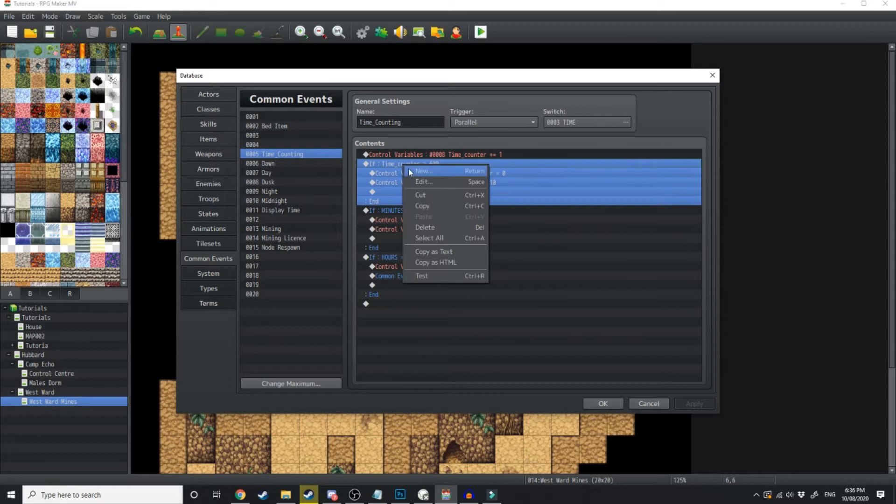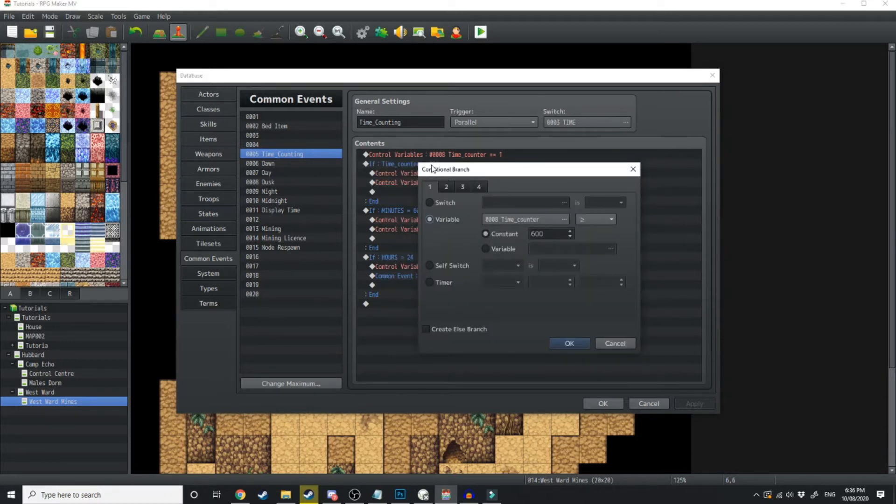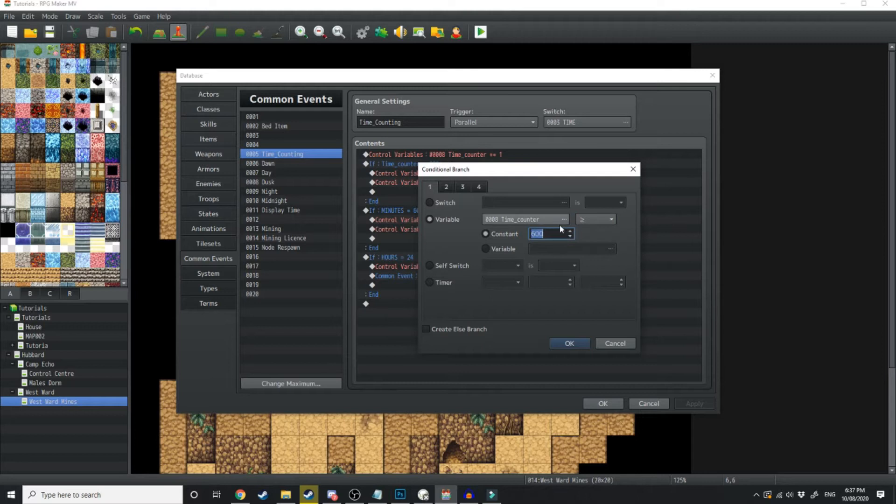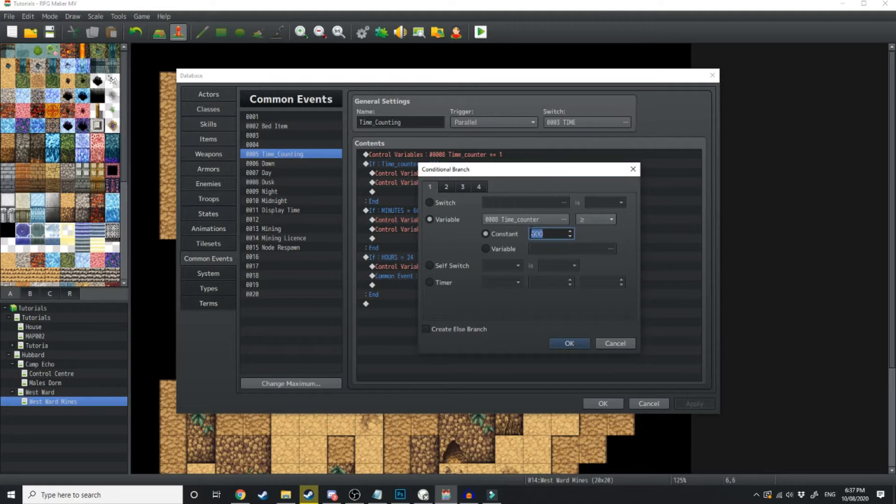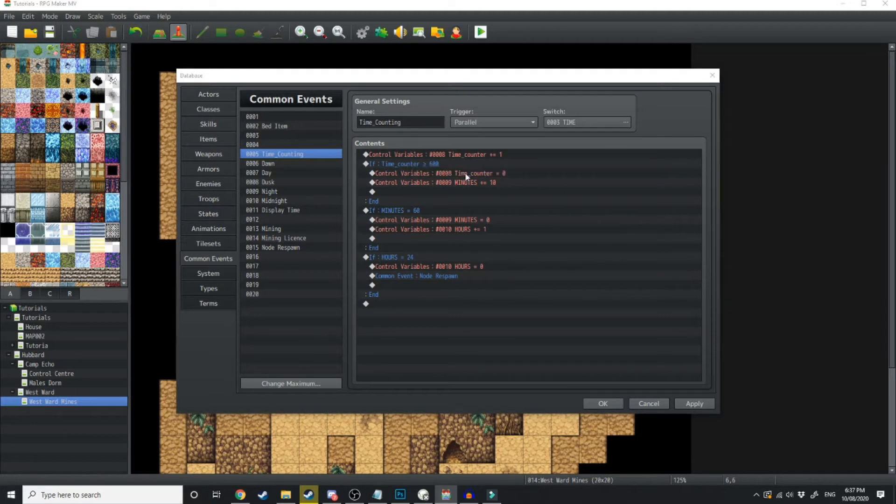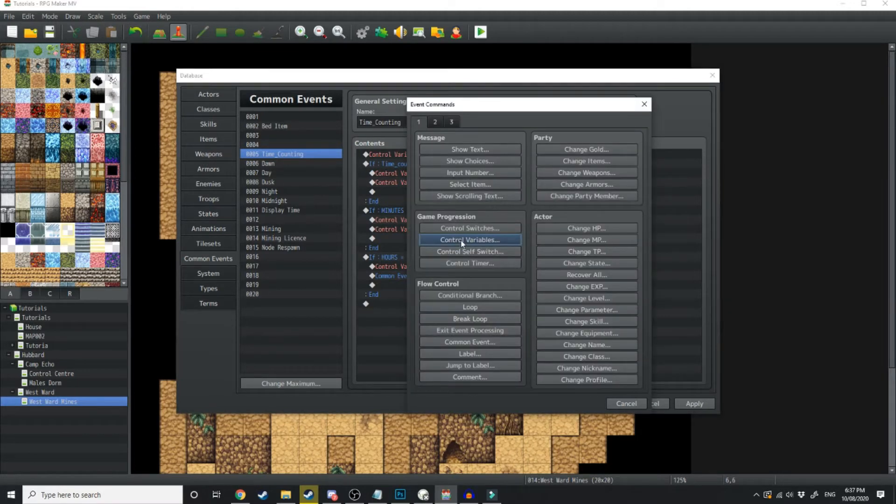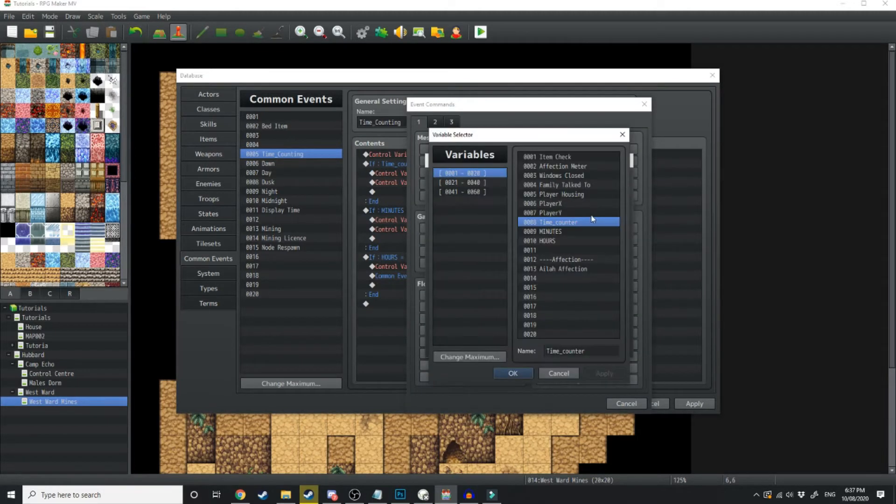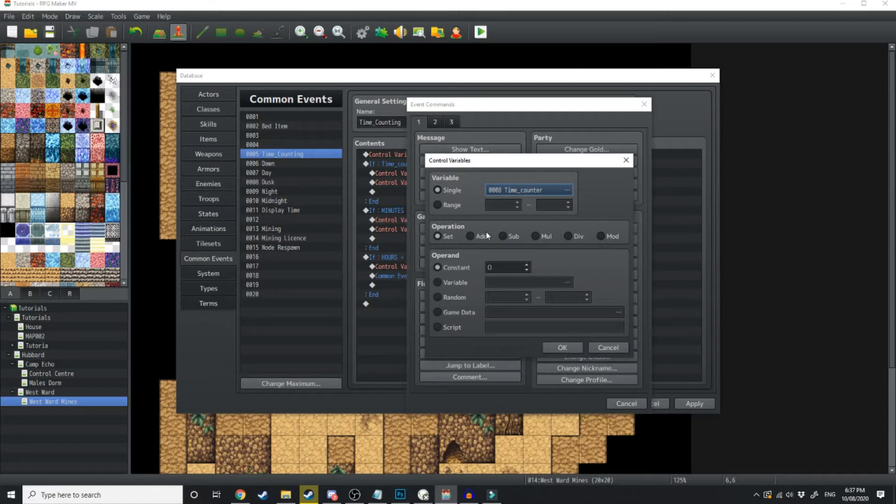So then we're going to create a conditional branch. So we want to create a variable, time counter. And if time counter is greater than 600, that means 600 frames, which translates from 60 frames a second to 10 seconds. So every 10 seconds, firstly, we want to reset time counter to 0 by just going control variable and set time counter to 0.